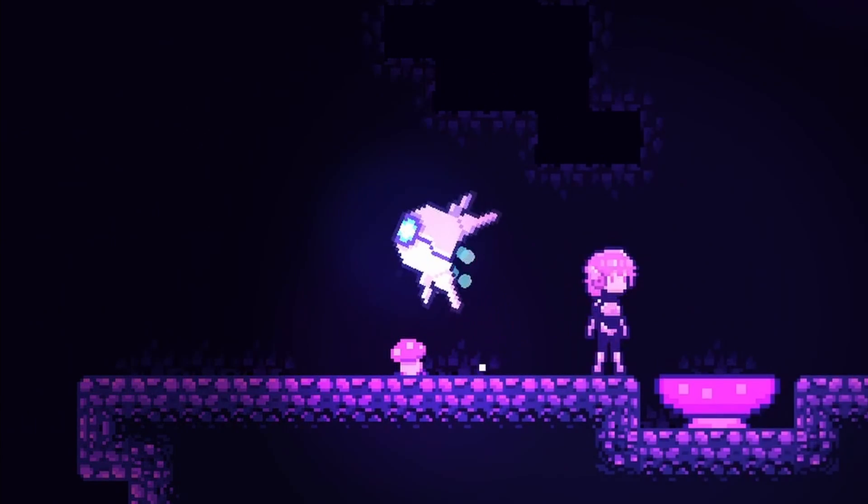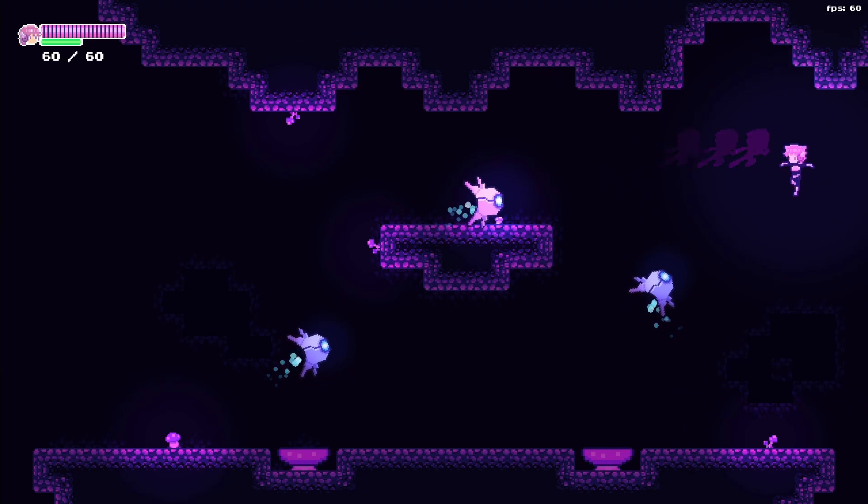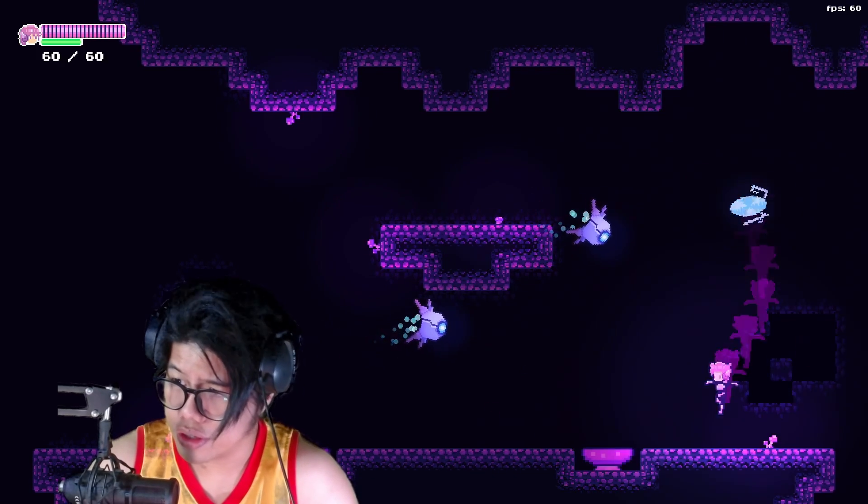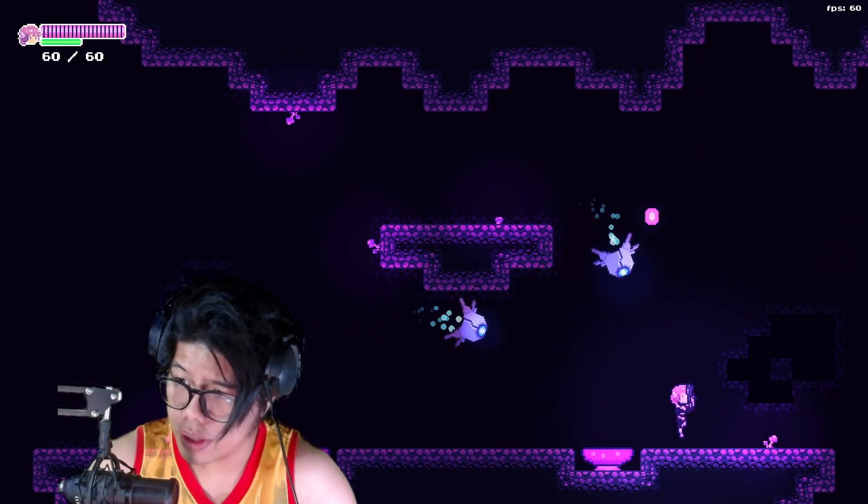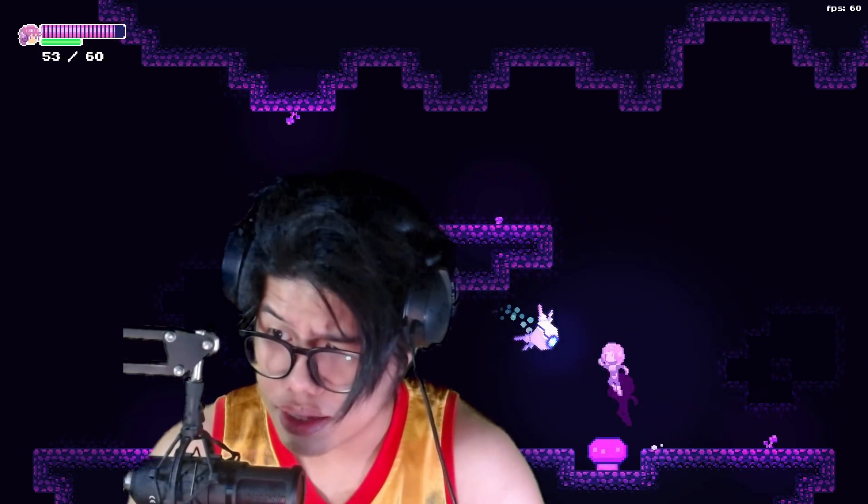So there we go - better rotations in Godot. You're welcome.